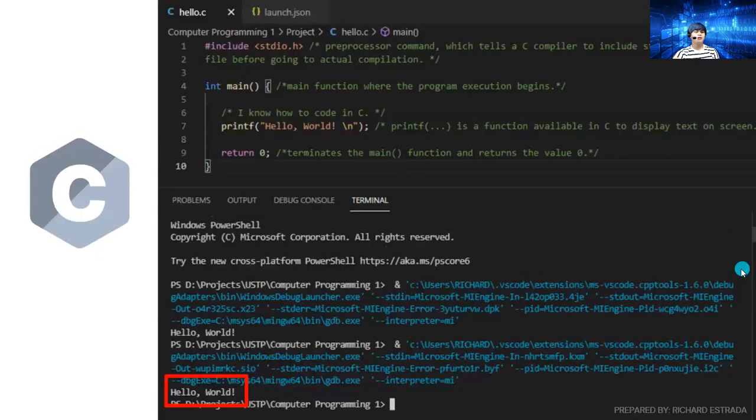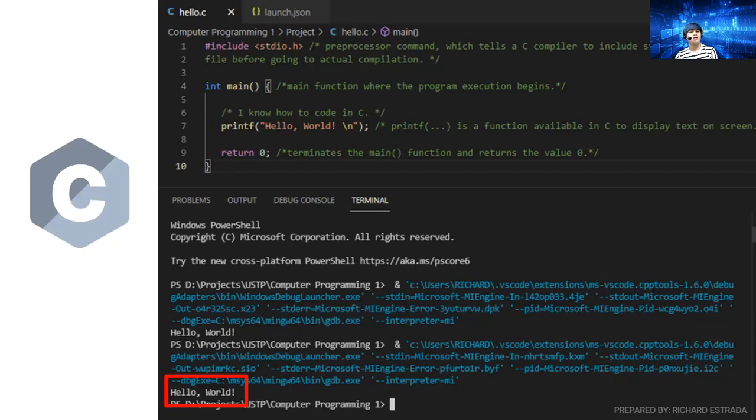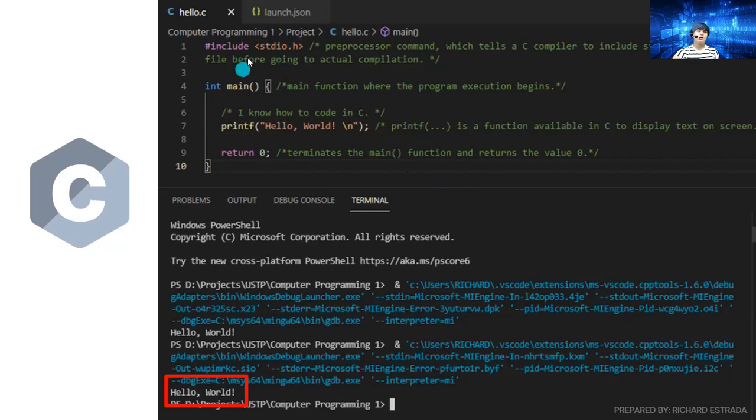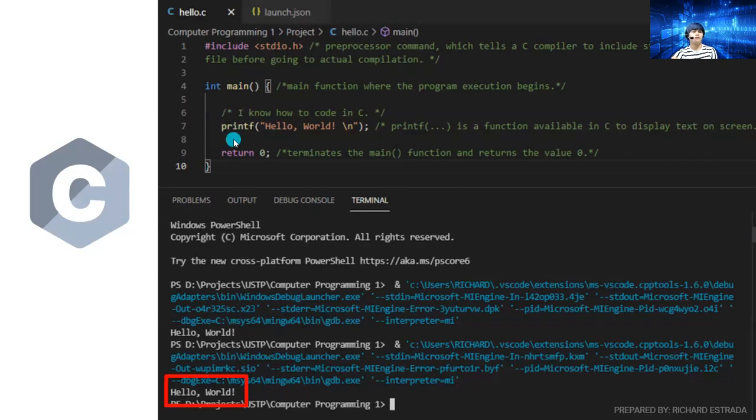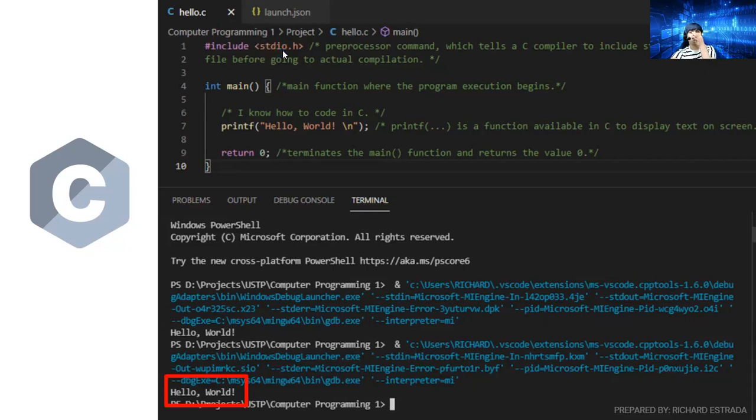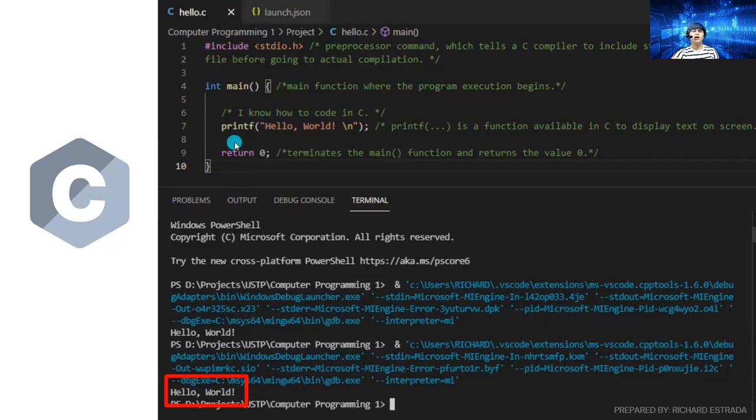As you can see in this example, we're printing hello world. This is the preprocessor command where we need stdio.h to use different functions like printf. This is a library that already has different functions. When you call this library, you can directly use the functions inside. The printf will not run if you don't include this. We also have the main function.